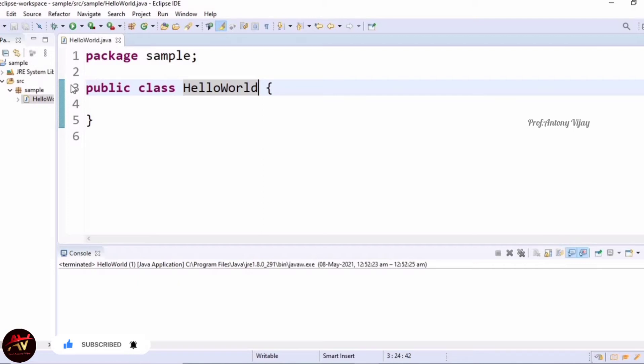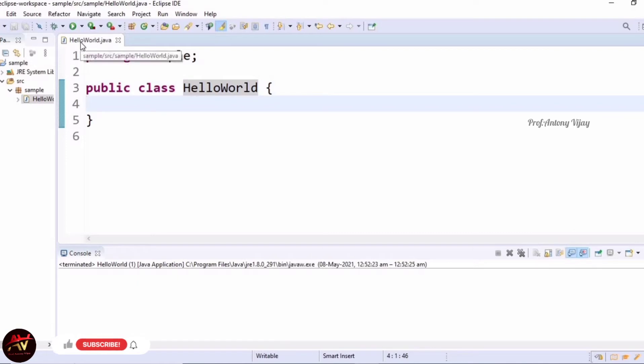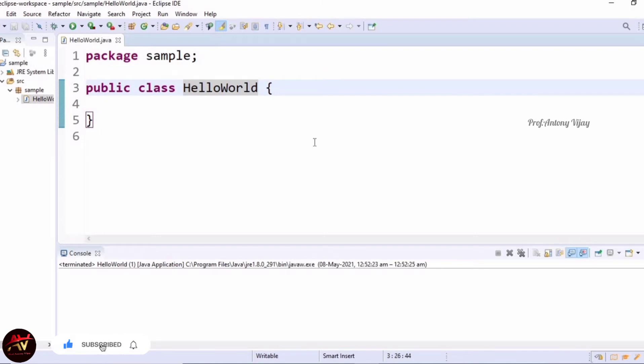Here the class name is HelloWorld and the file name is also HelloWorld, so they're supposed to be the same. The next line is very important - creating the main function. For that, we have to type public.